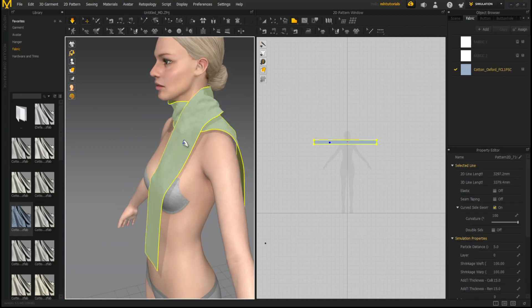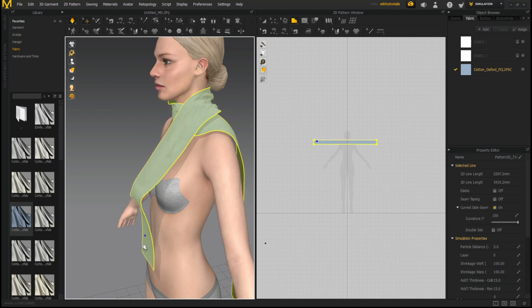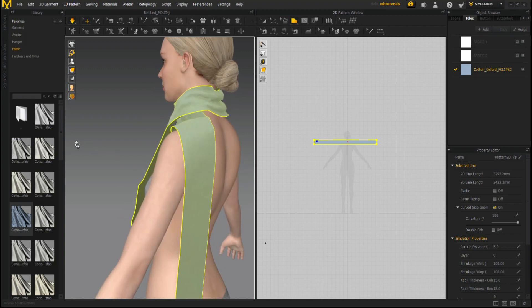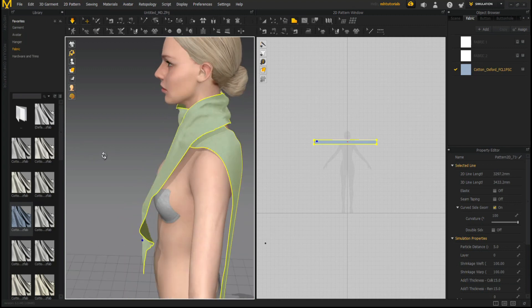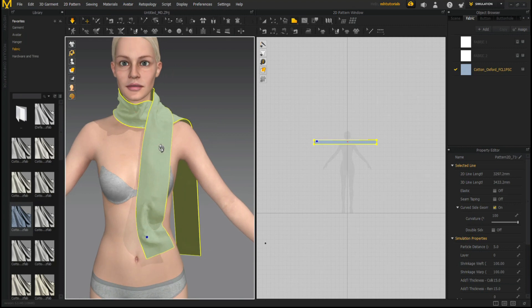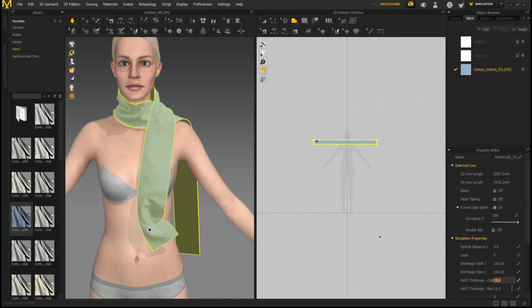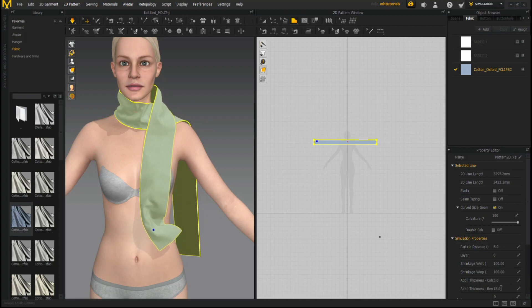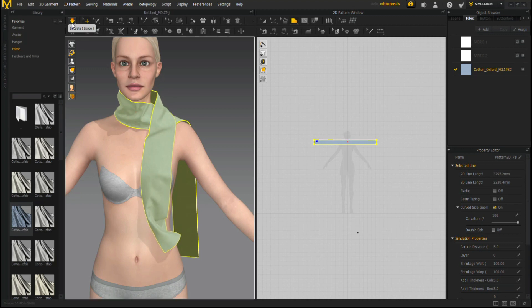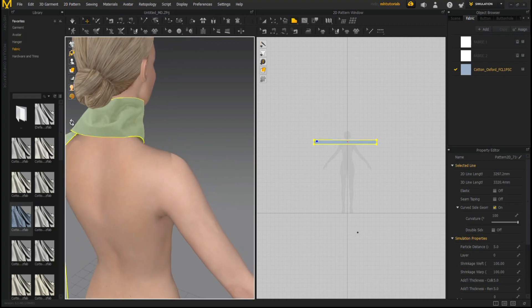And then what you can do is you can grab this guy if you want and kind of pull it down. Now, if you want, what you can do, and I don't necessarily recommend it, but what you can do is add some elastic properties to it. I think that might be a bit much. Let's do 5 and 5. Let's re-simulate. Yeah, cool. Not looking too bad.